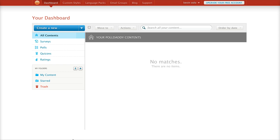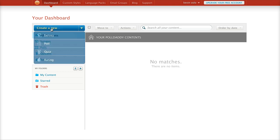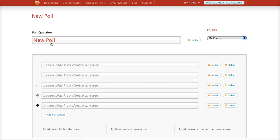You do a quick sign in and it sends you a confirmation email, you click on that link, and you're brought here to your dashboard. This is where you create all these things — the surveys, polls, quizzes, and ratings. We'll just jump right in and go ahead and create a poll. You click up here for 'New' and select 'Poll'.